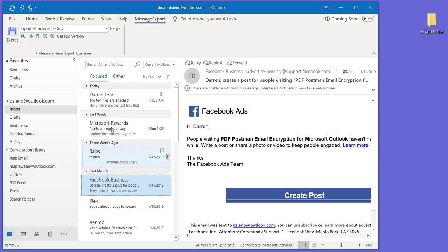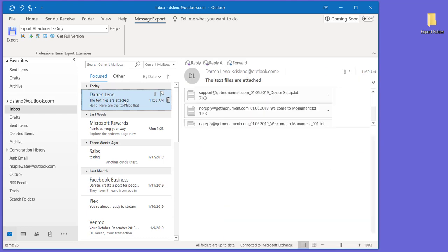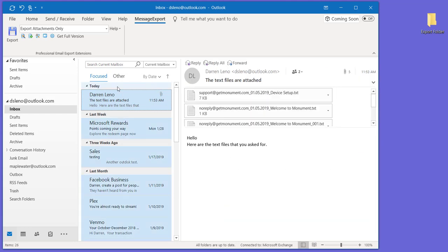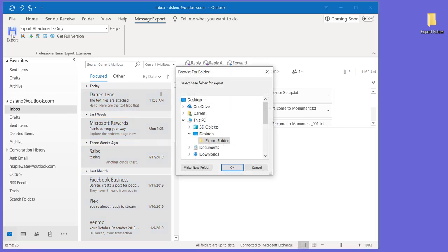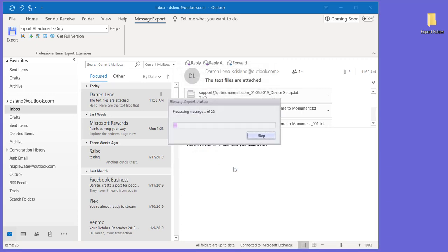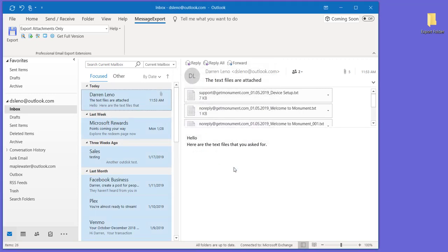We're not going to get into that today because we'd be here for a long time. There's so many things that MessageExport does. But let's just talk about this one. We're going to export selected file attachments into a folder. So I'm going to go through here and select all of my emails, and then I click the Export button. MessageExport says where do you want to save all these file attachments, and I'll choose that folder, and then it goes to work. Let's take a look.